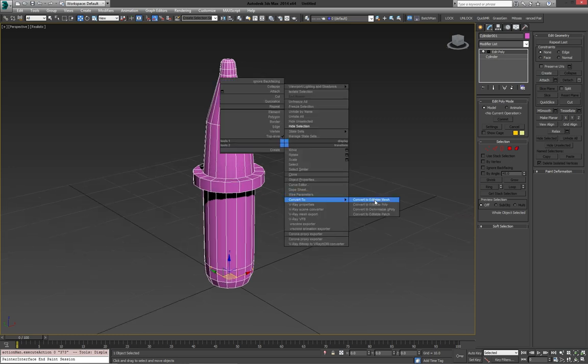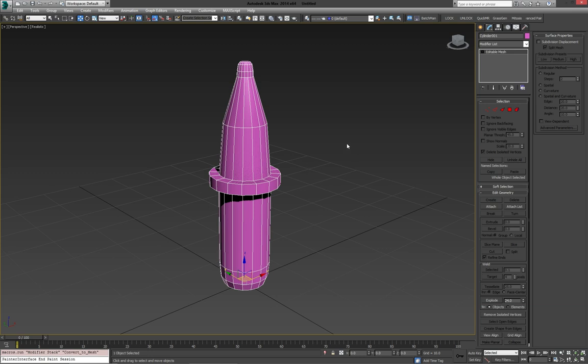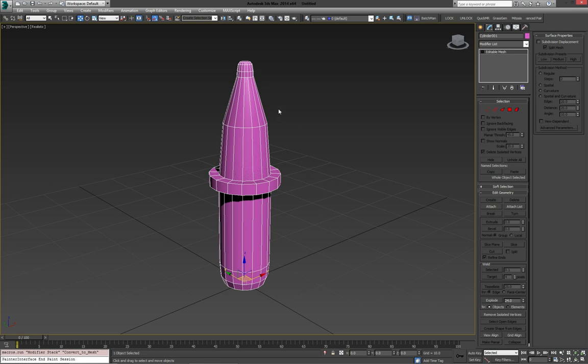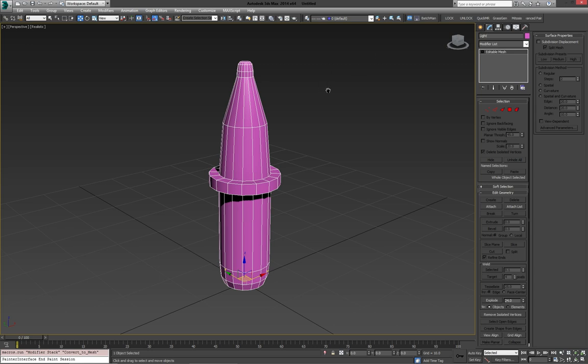Convert this to an editable mesh again, because we're going to scatter it. And that's that. Give it a name, call it Light. There we go. And in the last part, we're going to bring everything together and have a look at how we can shade it and render it real quick.